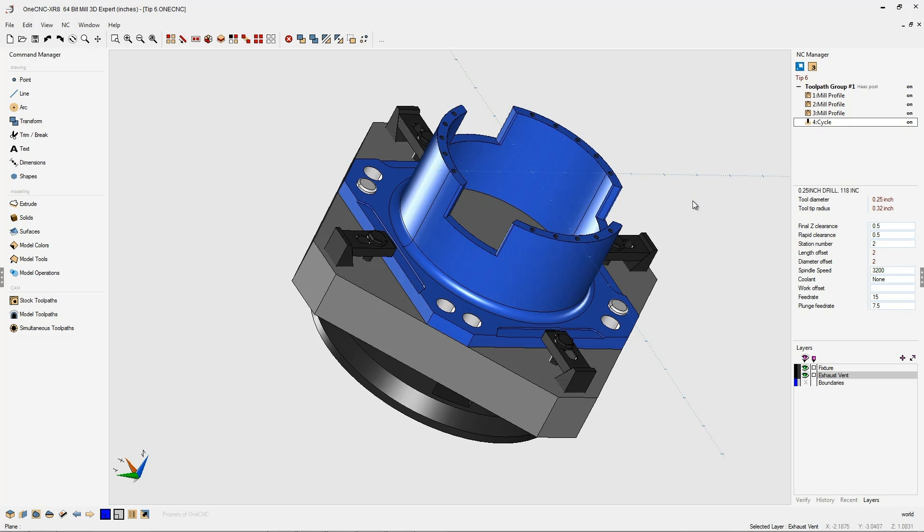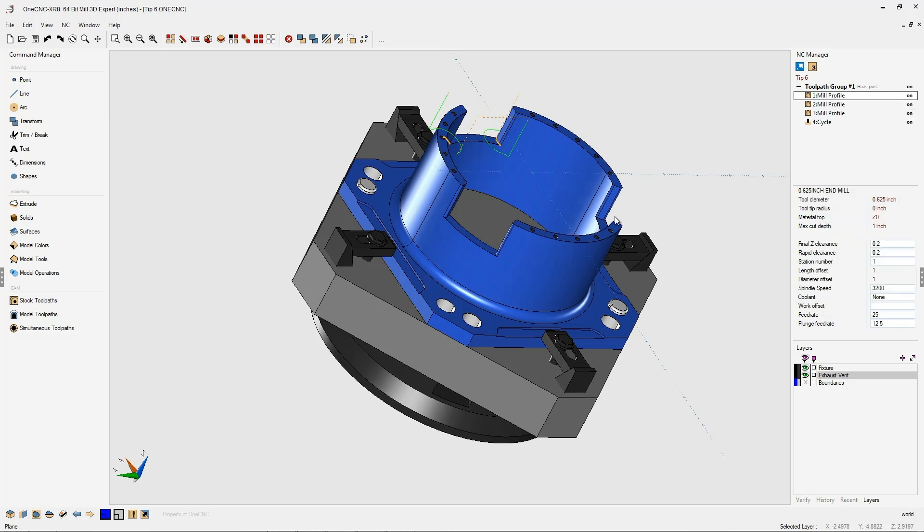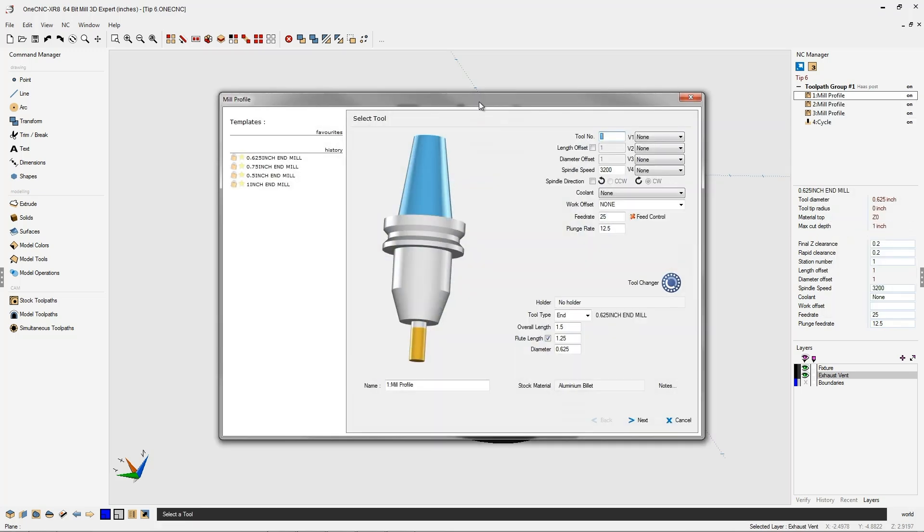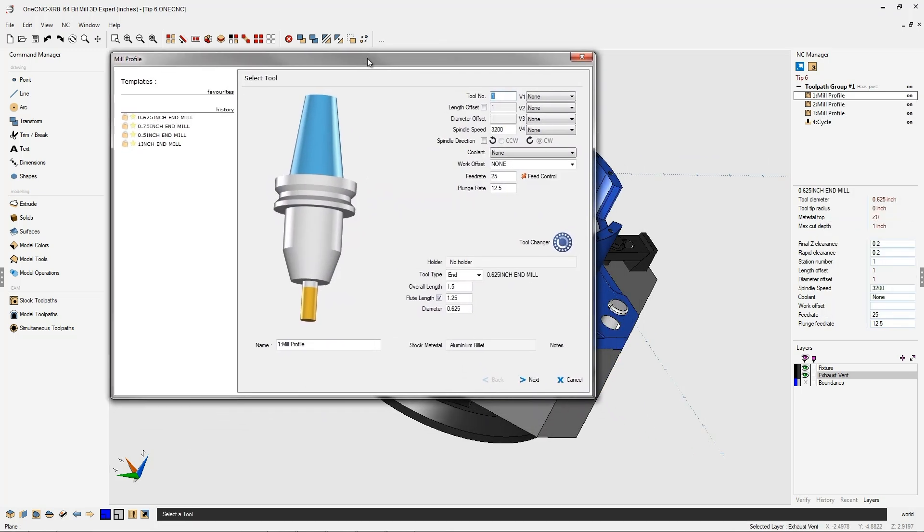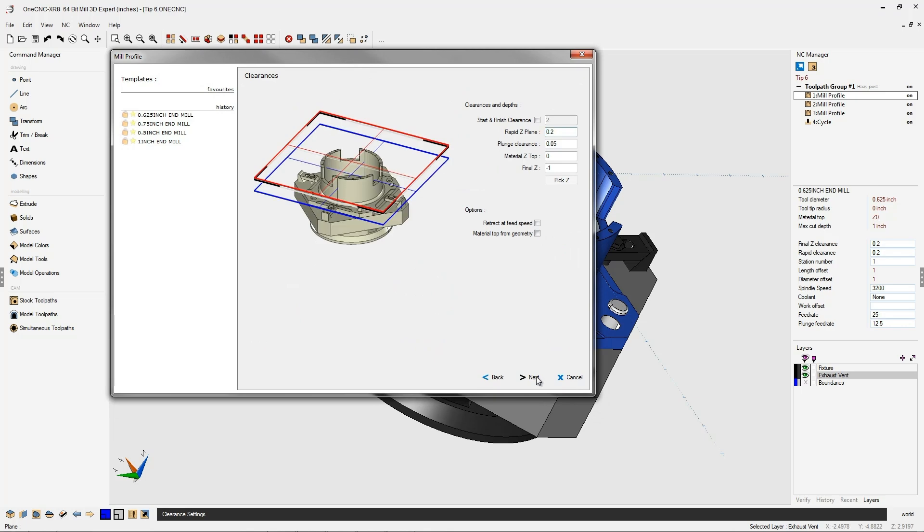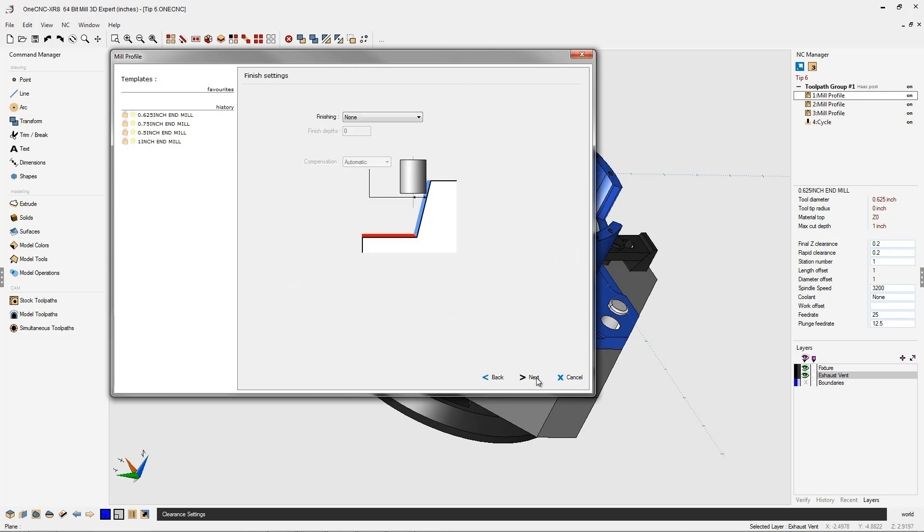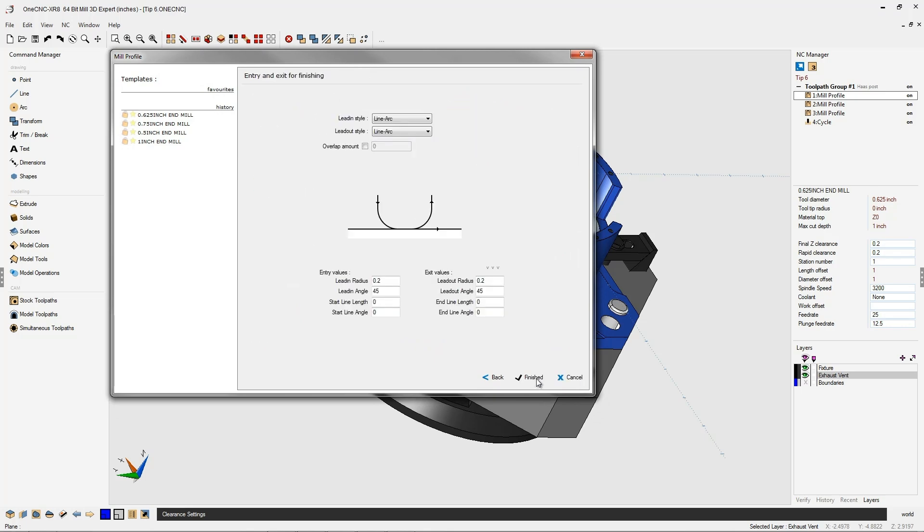Now typically, if you were to edit a machining operation, you would right-hand mouse click on the machining operation, select edit operation, and then you'd move through these dialog boxes to make your edits. Though this is very efficient, there's actually a much faster way.